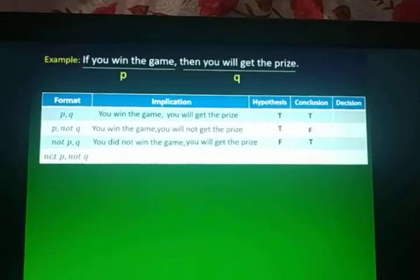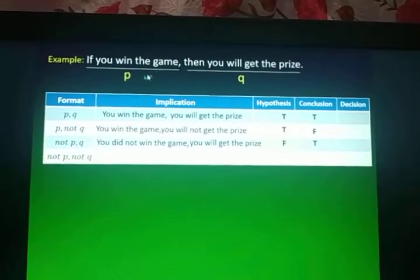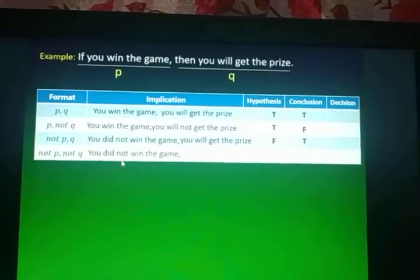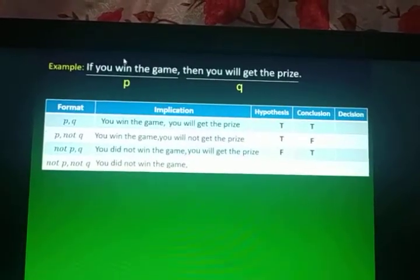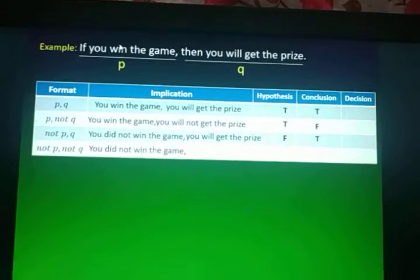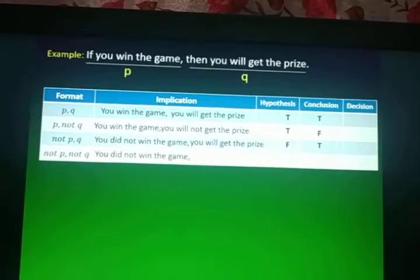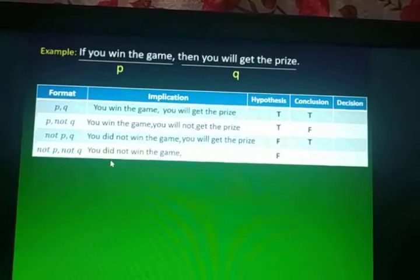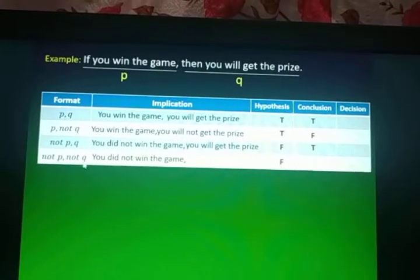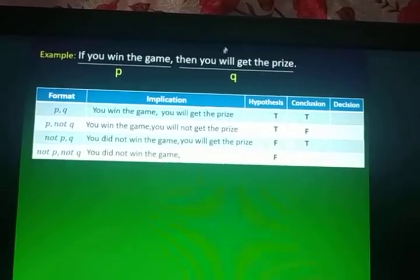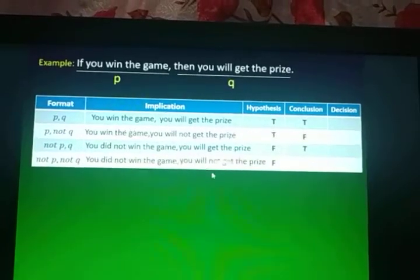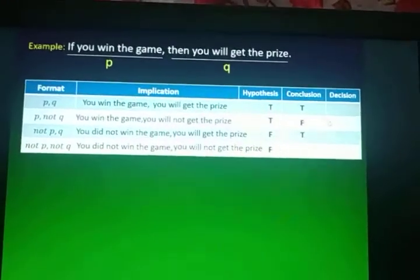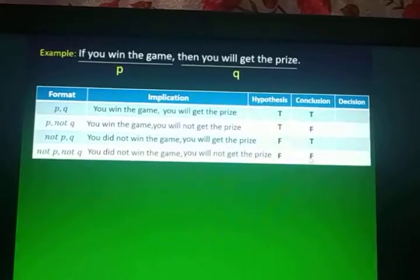The last format is not P, not Q. We negate the given P, so the answer becomes: you did not win the game. Comparing 'you did not win the game' to the given 'you win the game' — they are not the same, so the hypothesis is False. For not Q, we negate Q: you will not get the prize. Comparing them — one is positive, one is negated — they are different. So the conclusion is also False.